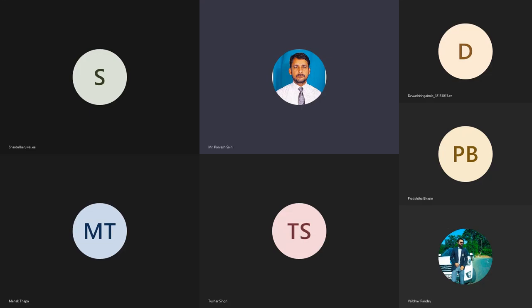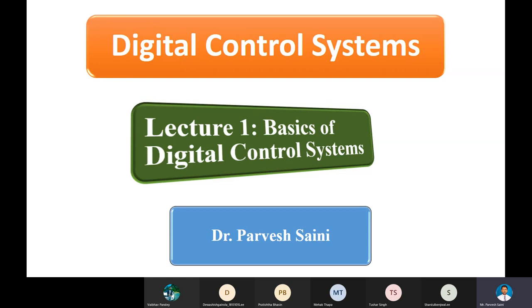Welcome to digital control systems. In our previous introductory class we understood what a control system is — a subject you already studied in your previous semester. That subject covered conventional control strategies and theories, like Bode plots, root locus, Routh criteria, Nyquist plots, and polar plots. This subject goes beyond conventional control and is related to modern control methodologies.